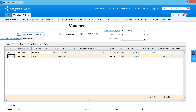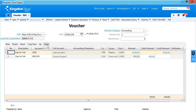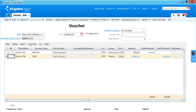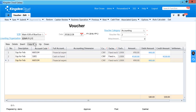Or you can move the line up or down. If you want to copy a row, you can copy a row, and exactly the same data will be copied as a new row.